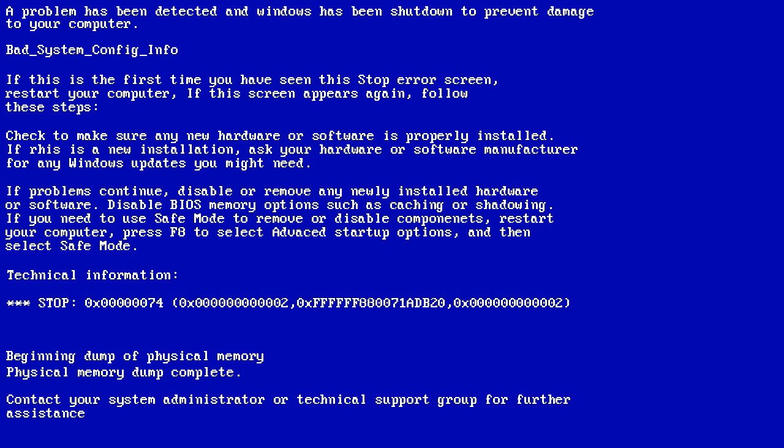Since BCD works as a replacement for the boot.ini file, and each system partition contains the data necessary for booting the system, a mismatch occurs, and therefore an error is displayed on the screen while booting up.